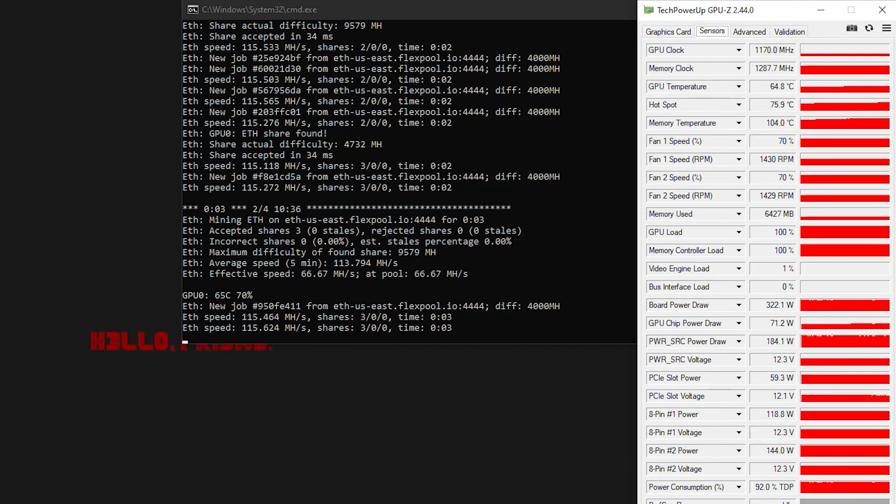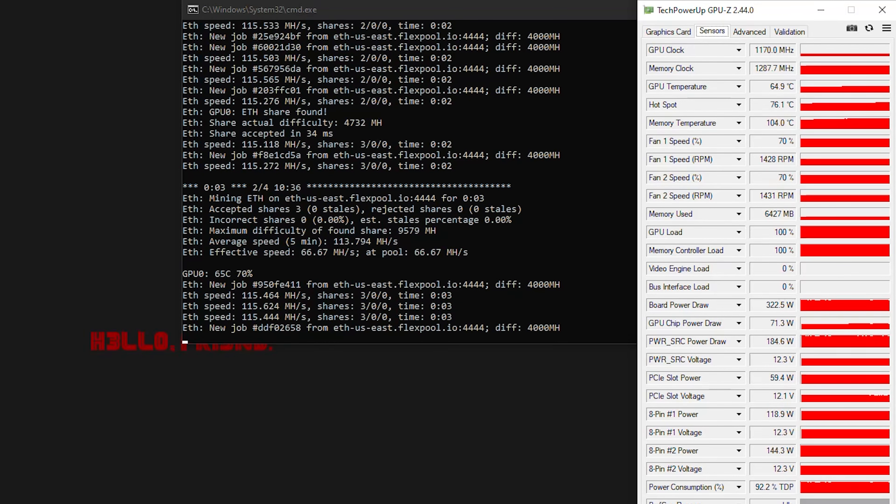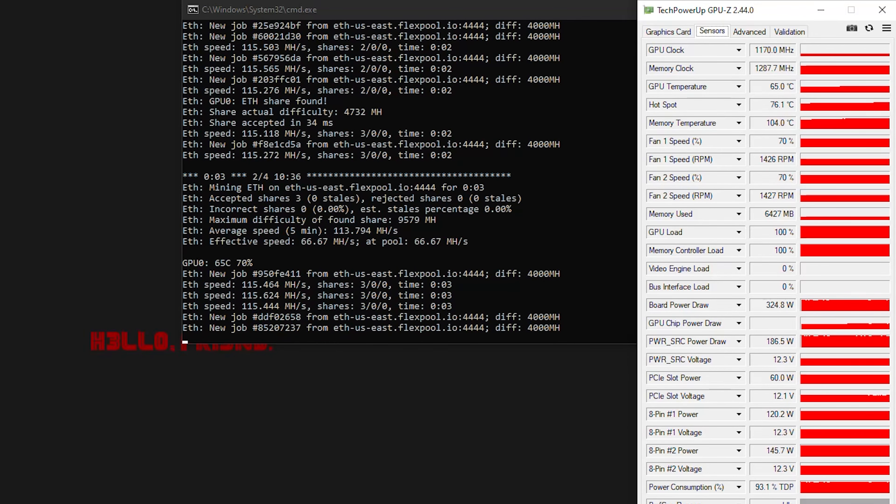So while the pads do work, I don't think they work well enough to make a significant difference in your hash rate or temperature performance.